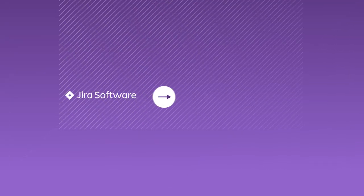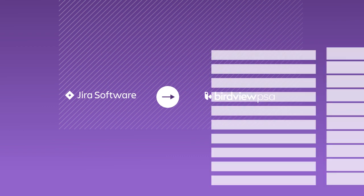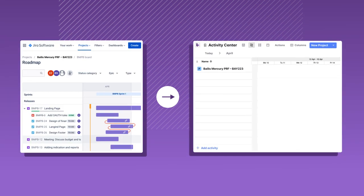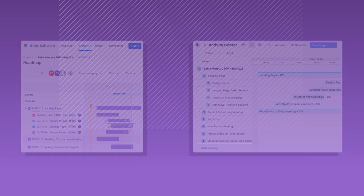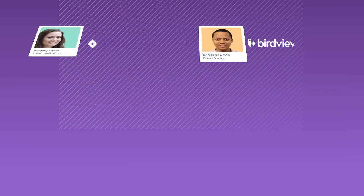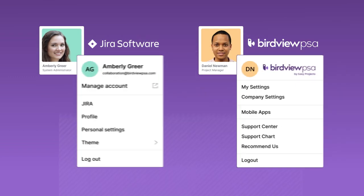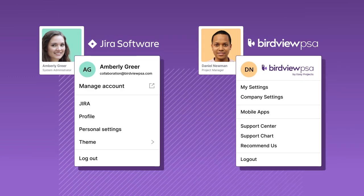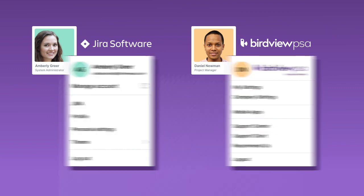In this video we will show you how to install and configure the integration between BirdView PSA and JIRA. For the integration to be successful you need to have an active account for JIRA and BirdView PSA. For BirdView it can either be on a paid plan or a free trial.